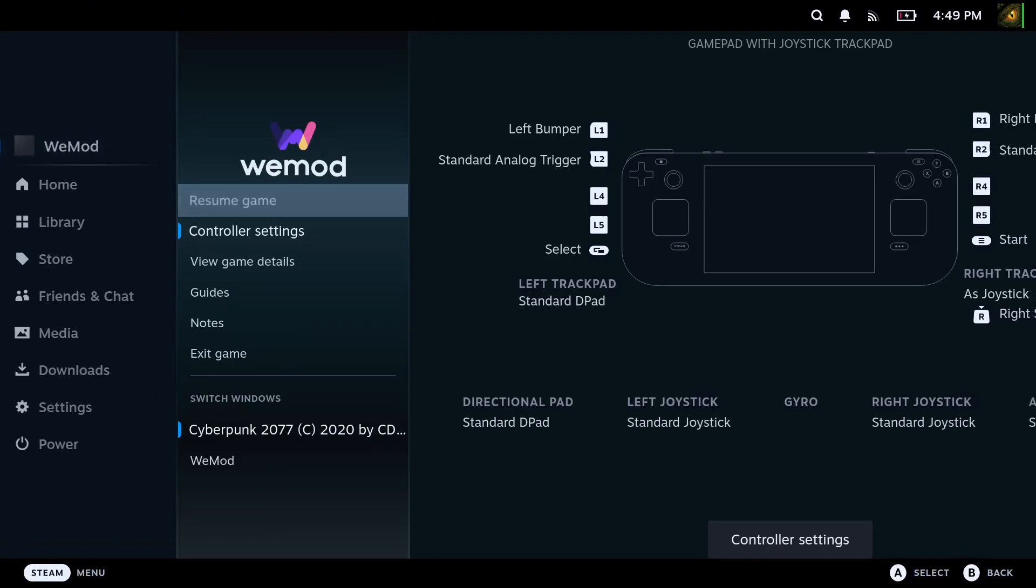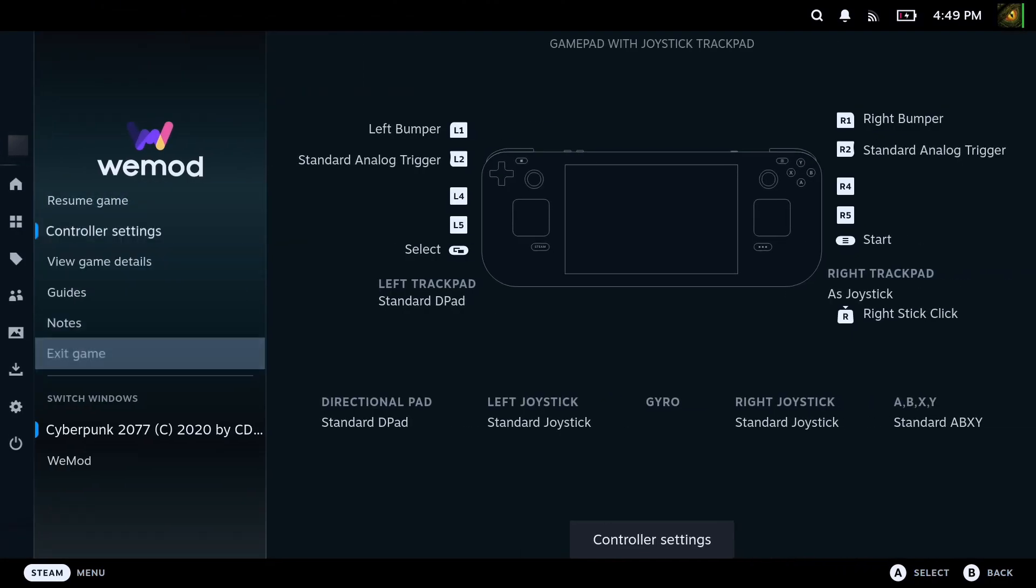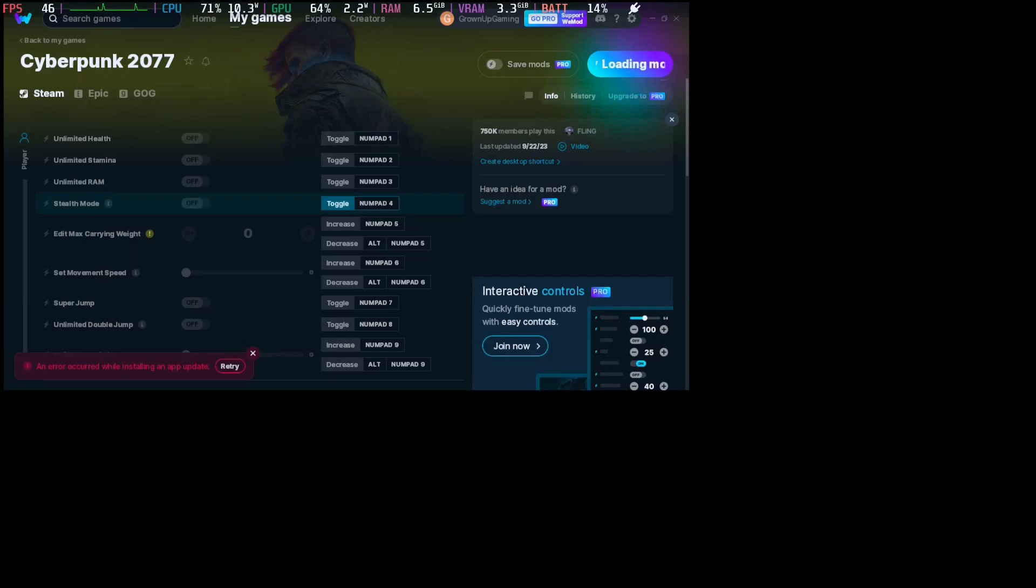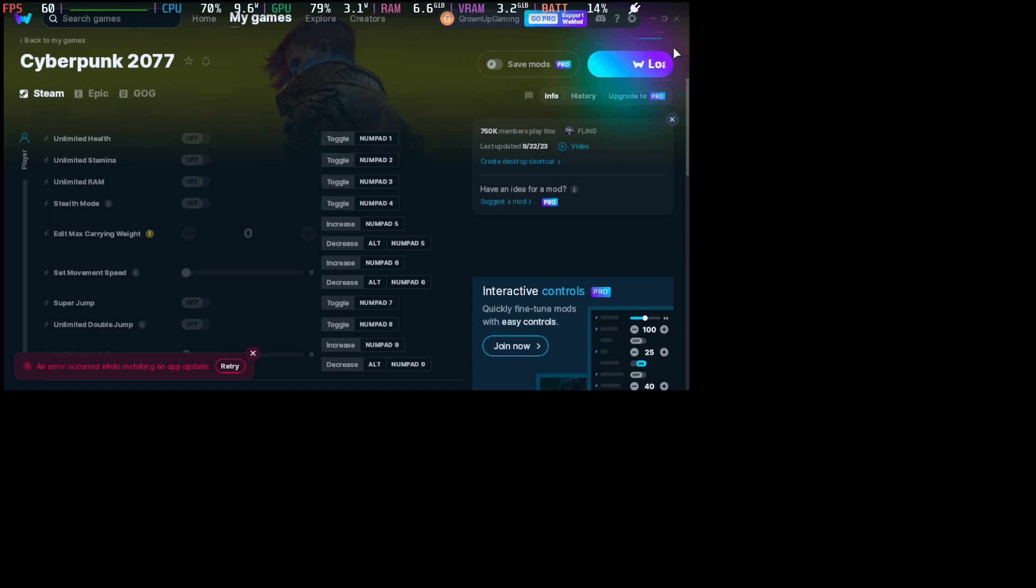Let's go back. You can see I have Cyberpunk loaded and I also have WeMod, so I'm going to switch to WeMod. It's currently not connected yet. You can see here it's still loading mods. You need to be seeing 'playing' - that means that it's connected to the game.